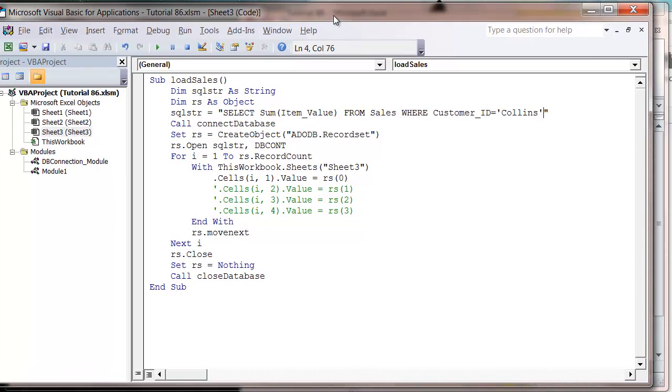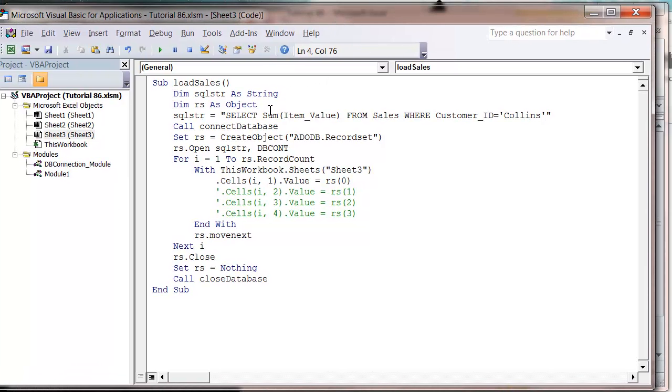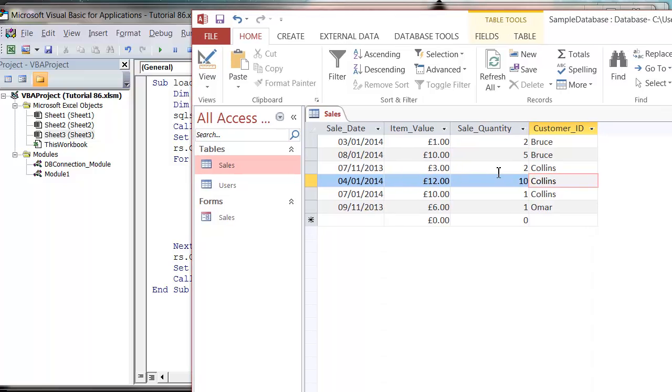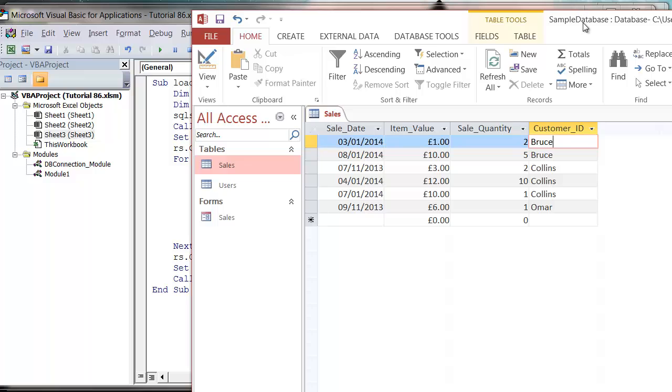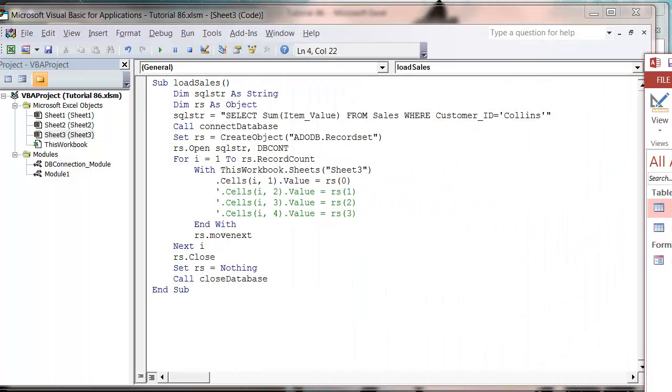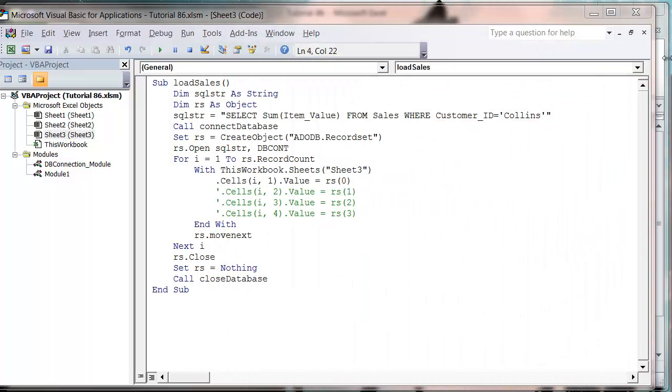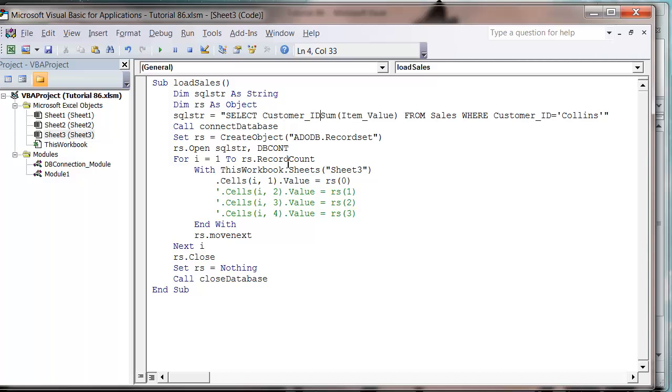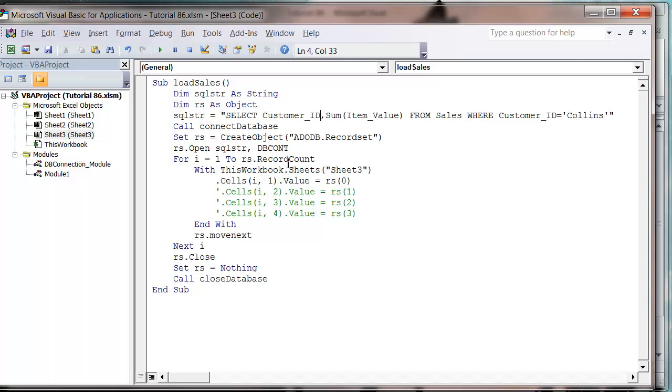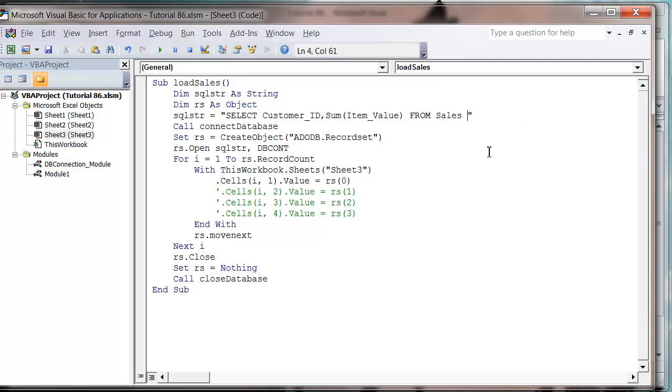What we want to do in our select statement is bring through the name of our customer, so we'll bring through all of our customers and then how much they've spent so far. I'm going to put in first of all the customer_ID and then the item value, and then let's get rid of our WHERE because we don't need that.